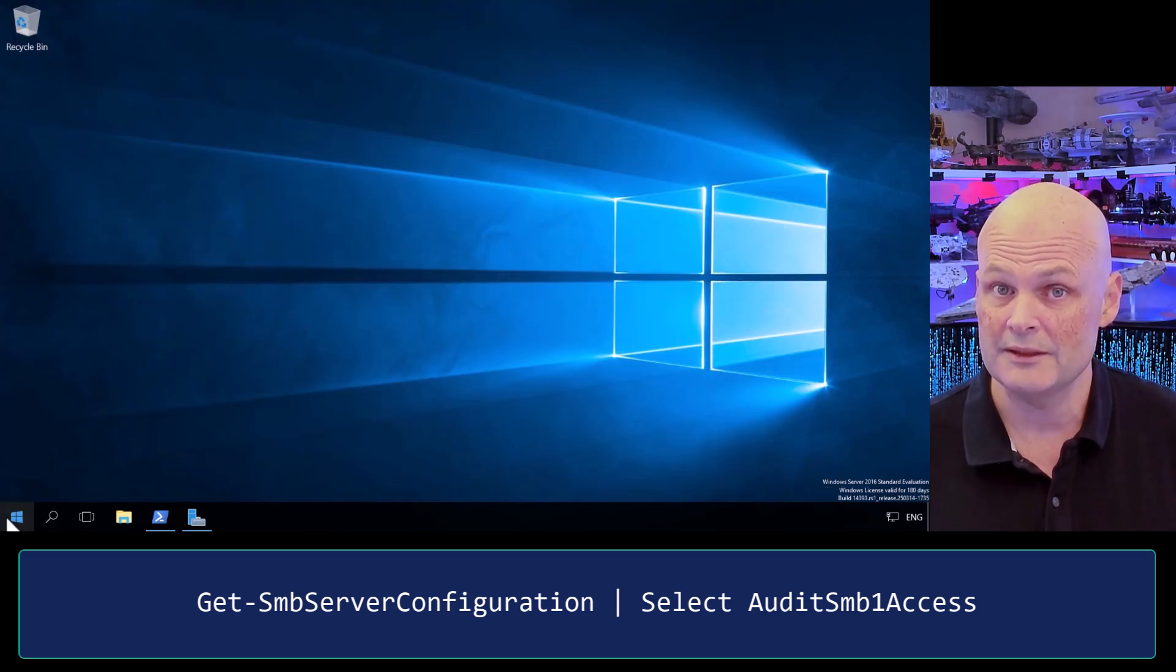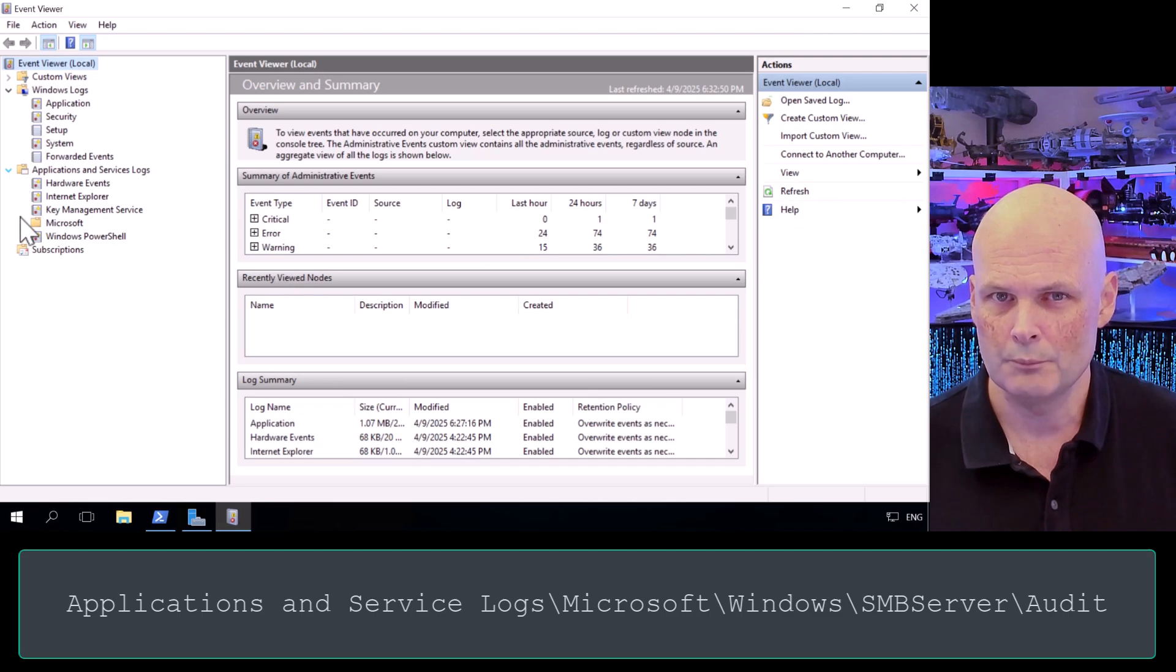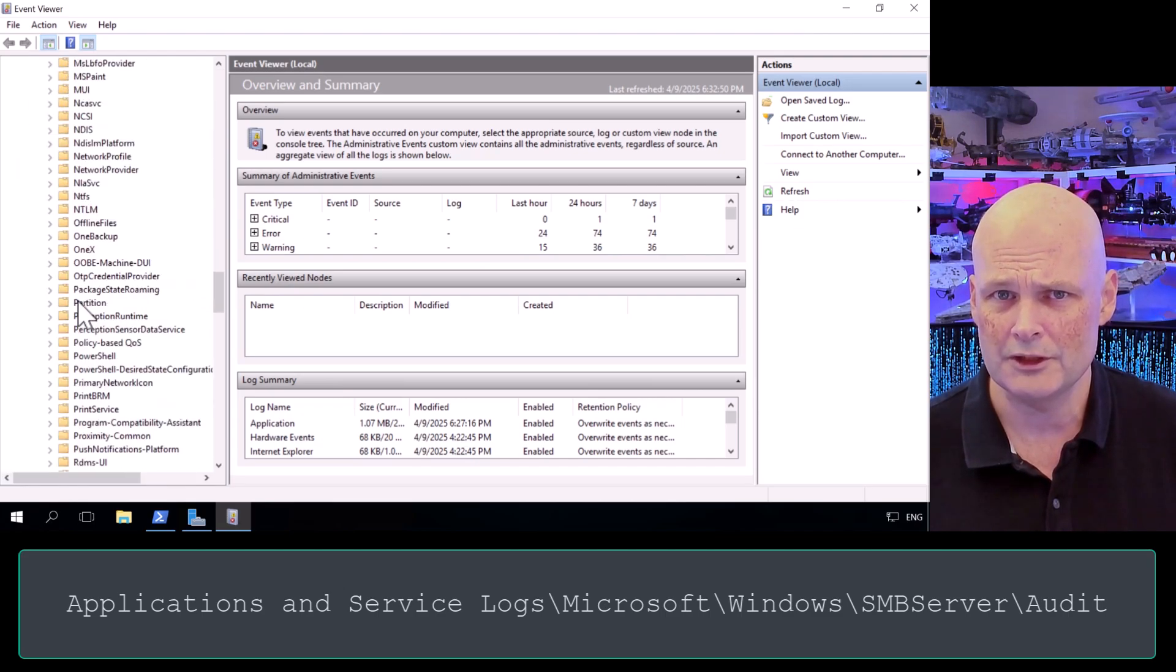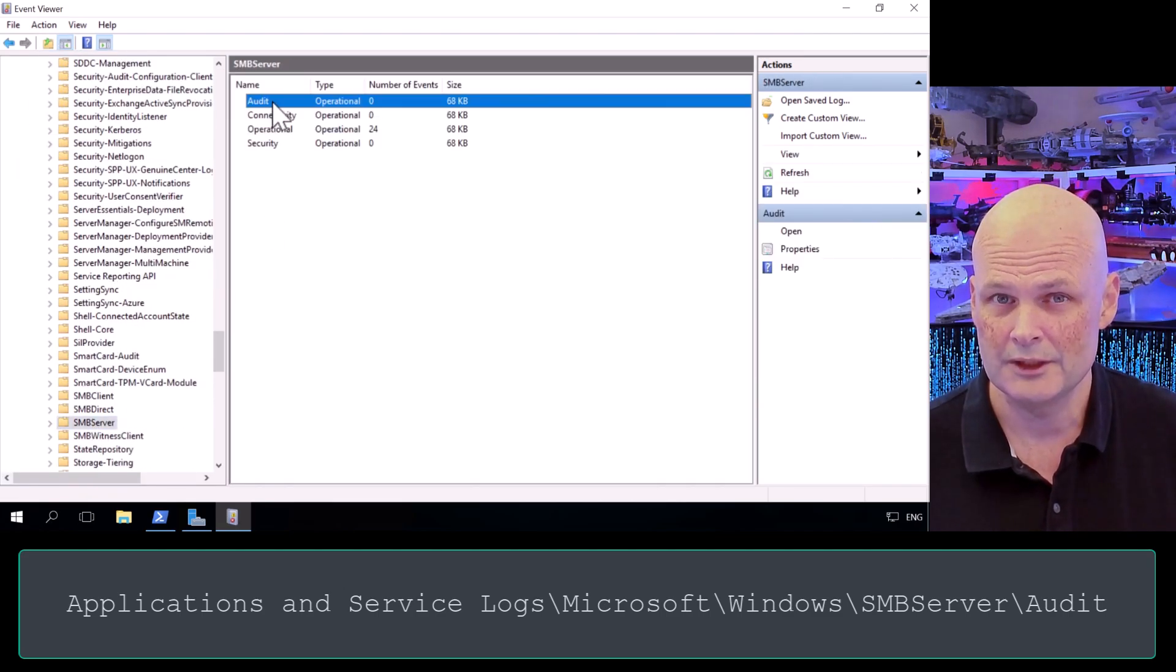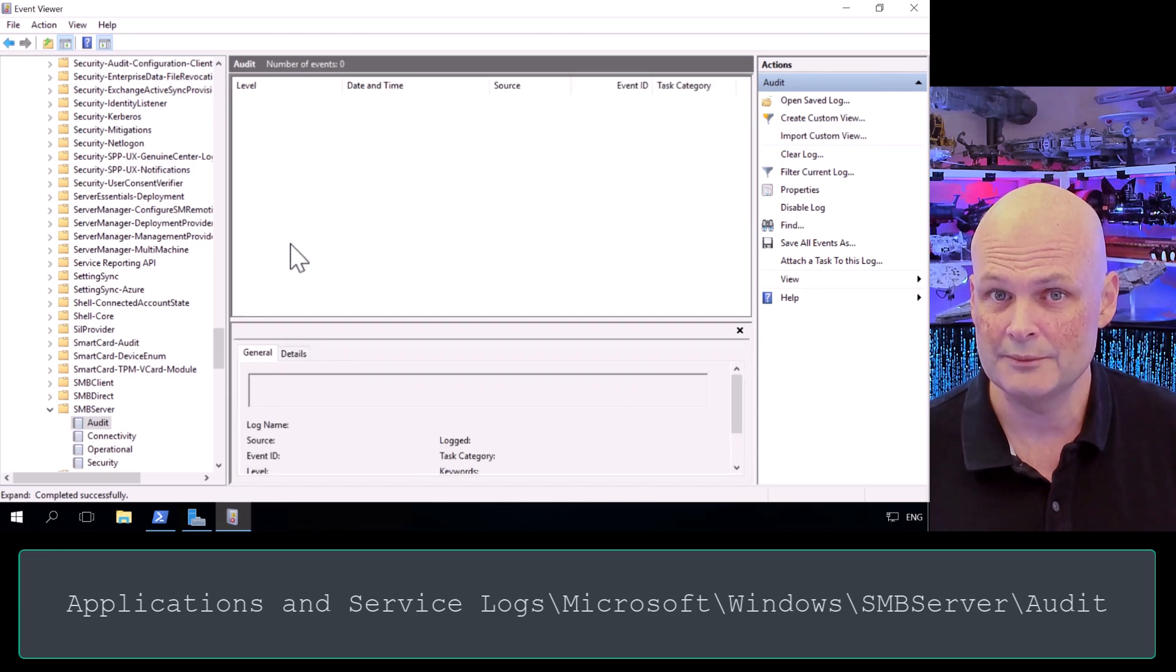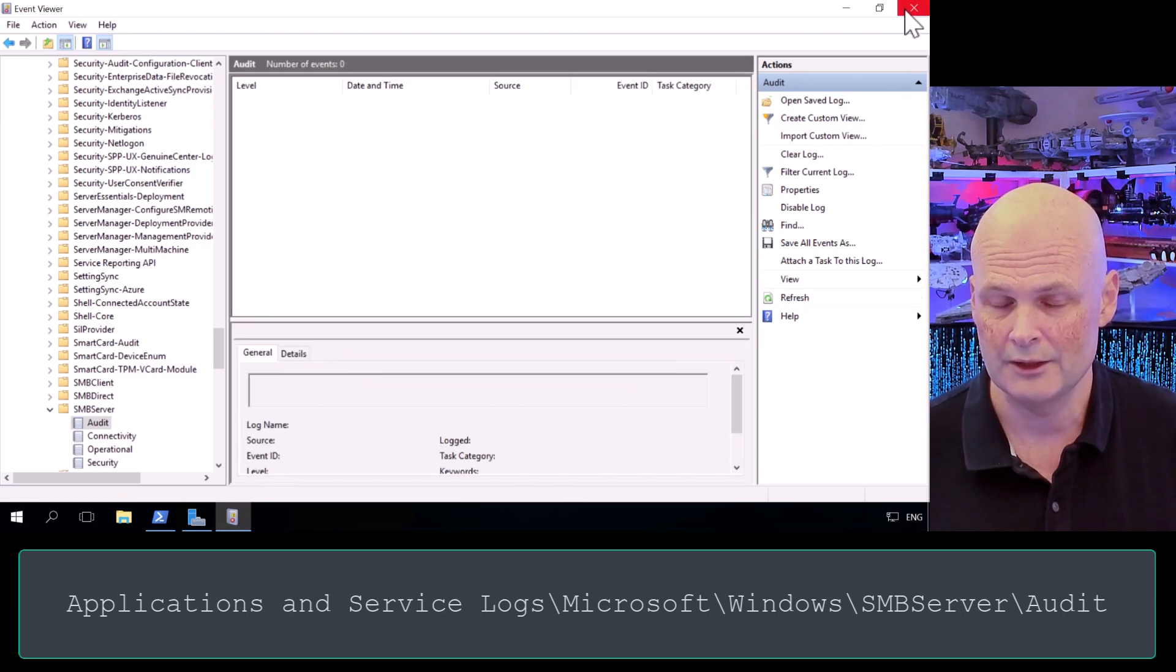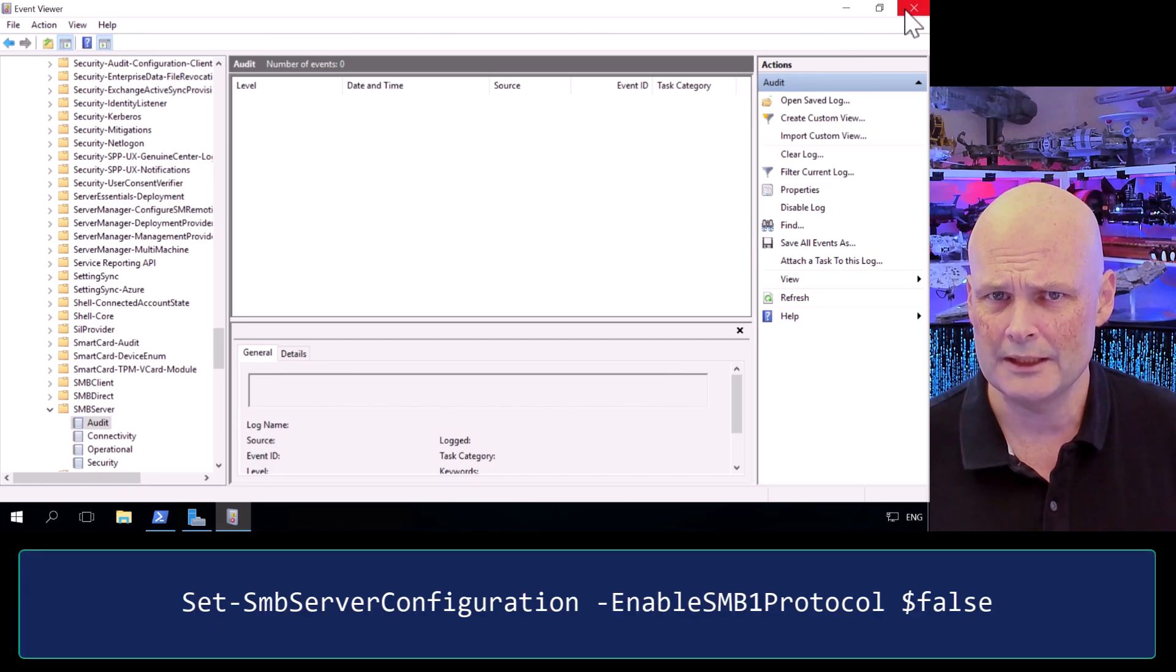Now once you enable SMB1 auditing, you can check the Microsoft-Windows-SMBServer\Audit event log for access events. Each time a client attempts to use SMB1 to connect to the server, an entry with event ID 3000 will appear in this log.